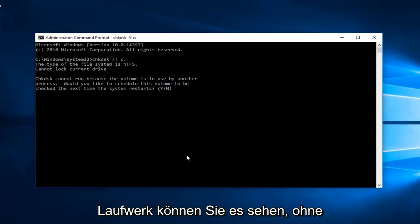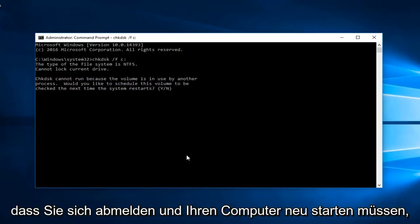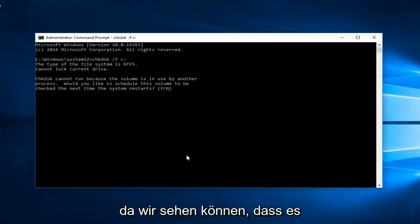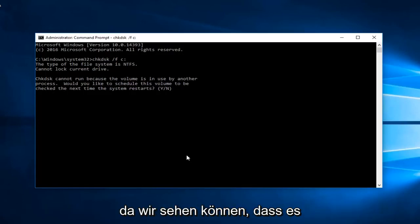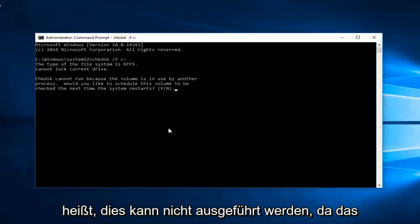You'd be able to scan it without having to log out and restart your computer. We can see that it says check disk cannot run because the volume is in use by another process.